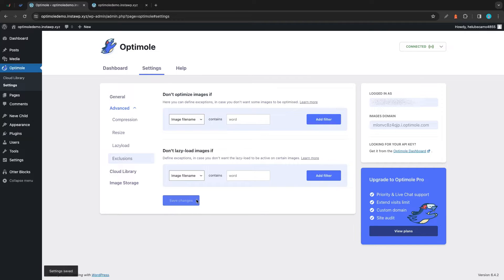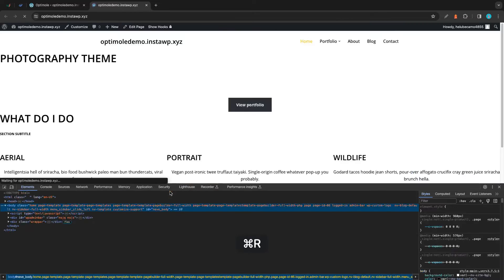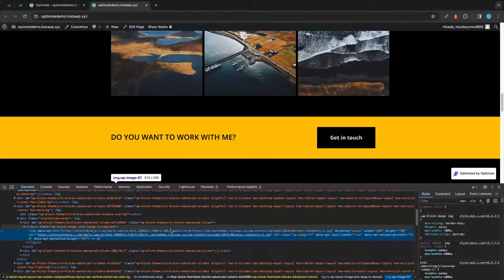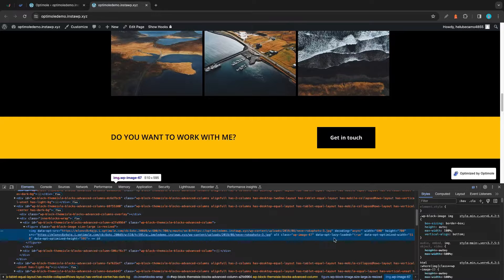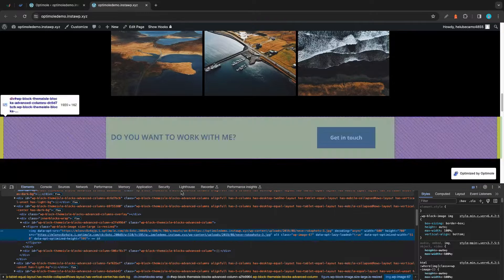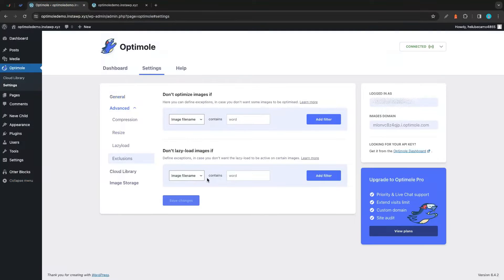Now we're going to remove this filter and take a look at lazy loading exclusions. Going back to our website and refreshing, we'll see that we're no longer excluding this file from being optimized — it's currently being lazy loaded — and we're going to create an exclusion to stop it from lazy loading. We have a number of different options for the filter.